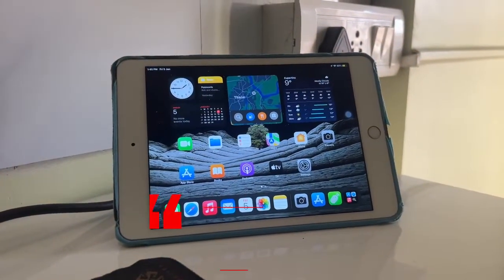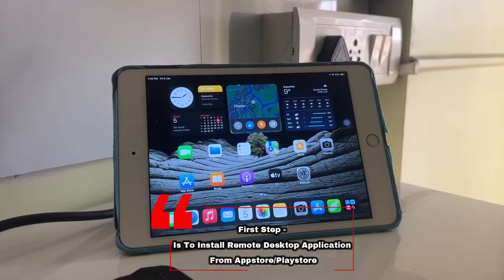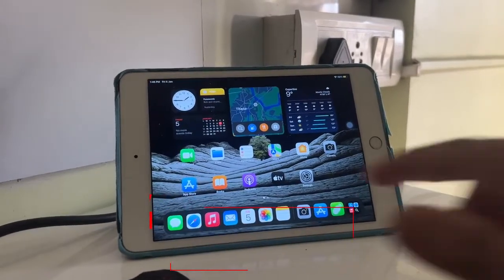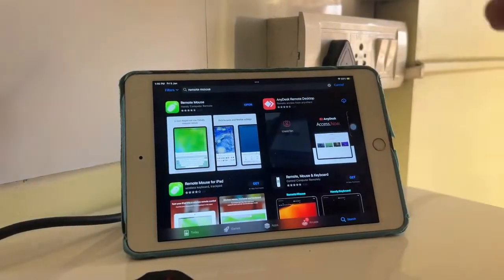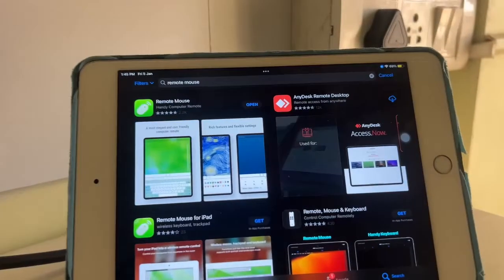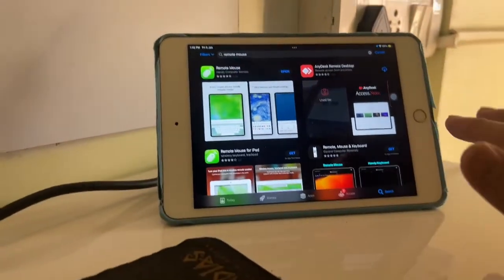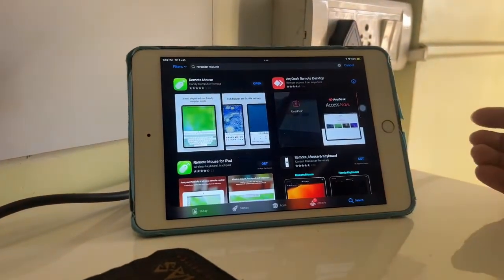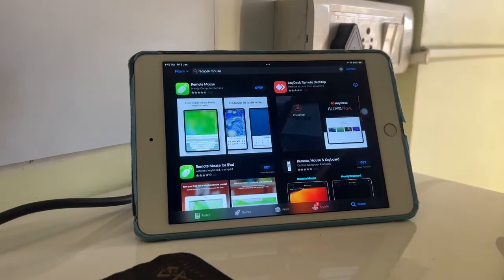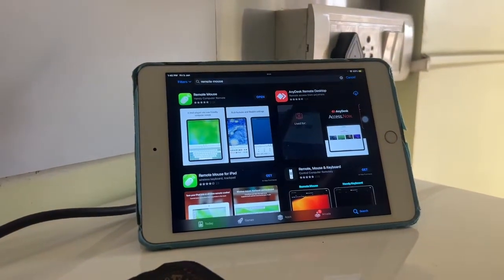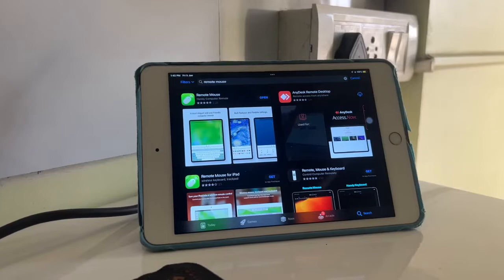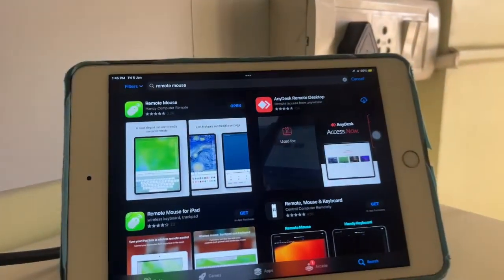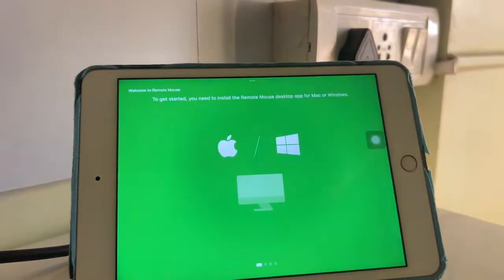The first thing you have to do is install an application on your device. Go to your App Store or Play Store and search for Remote Mouse. You can use this application on your iPhone or Android. For this video I'm using iPad, but you can also install it on your phone.